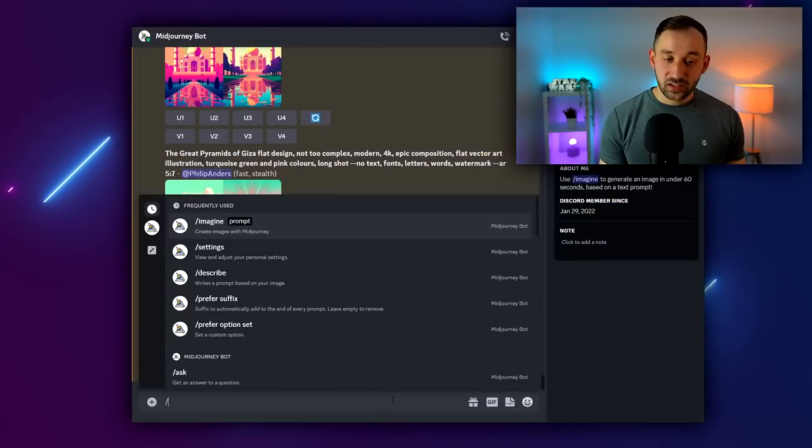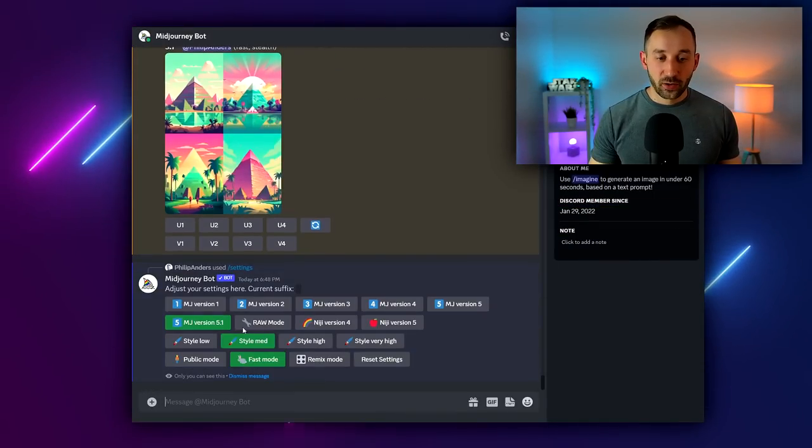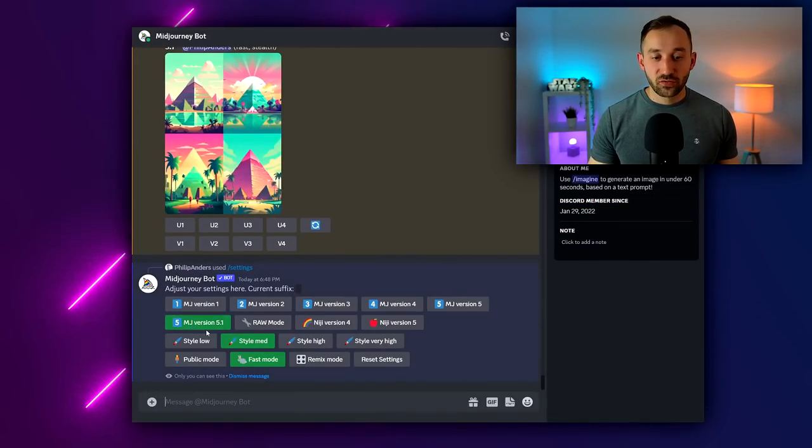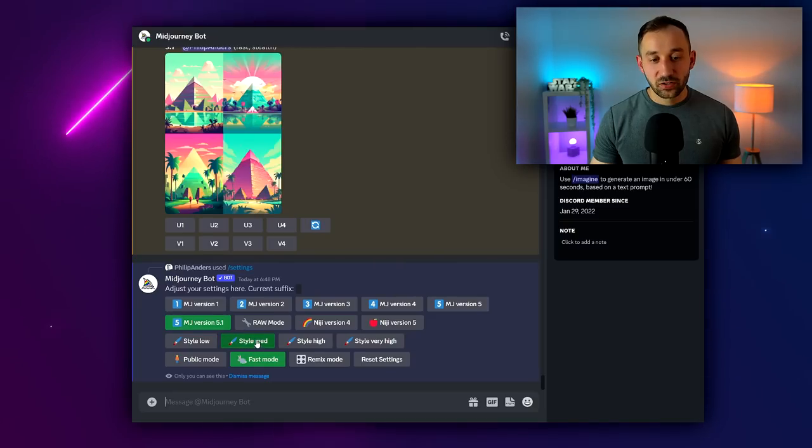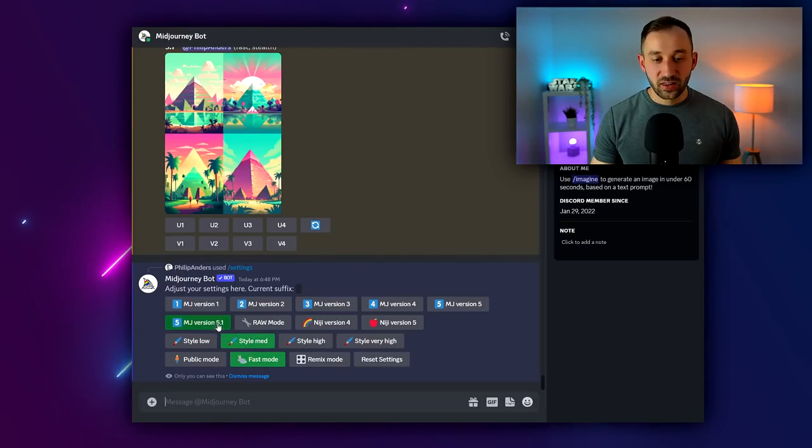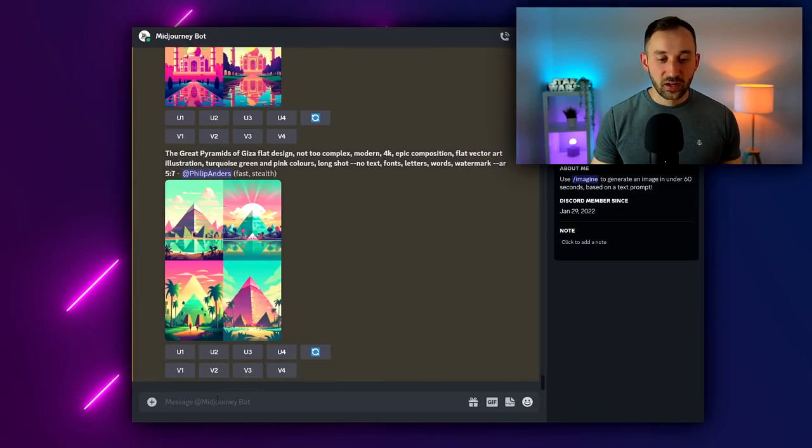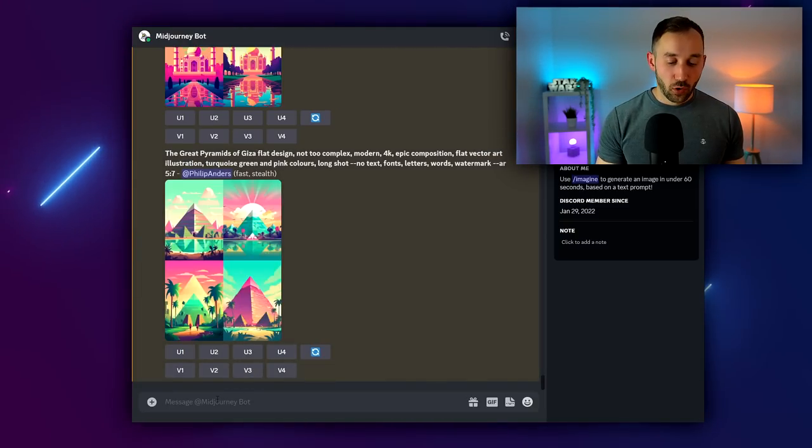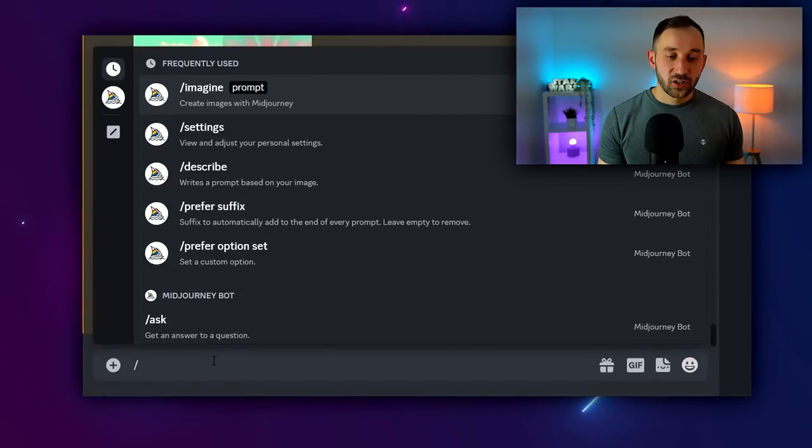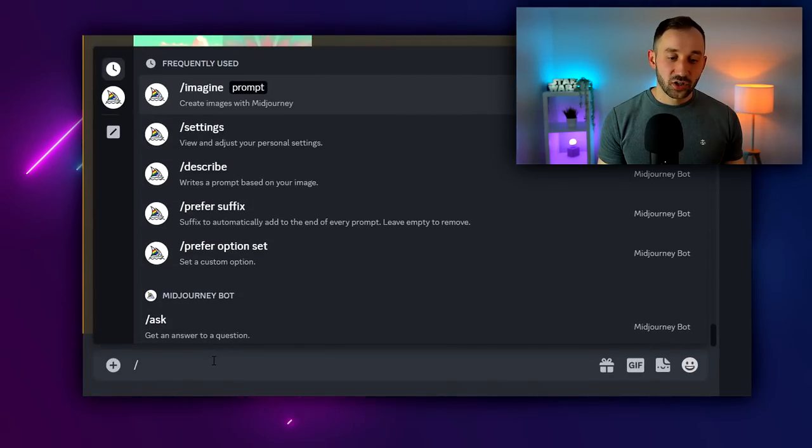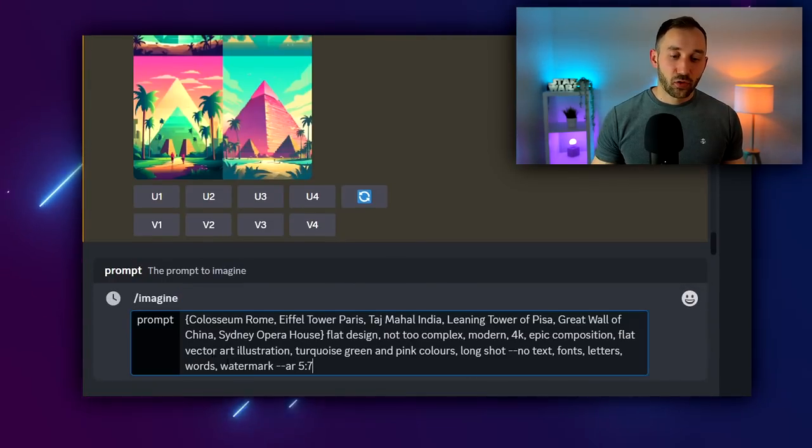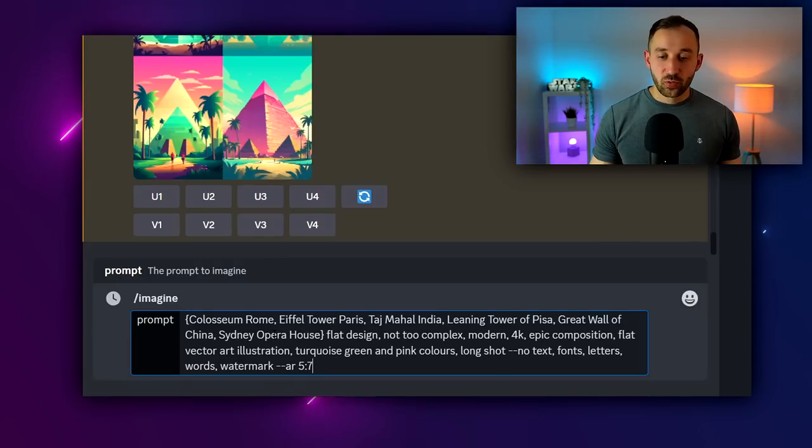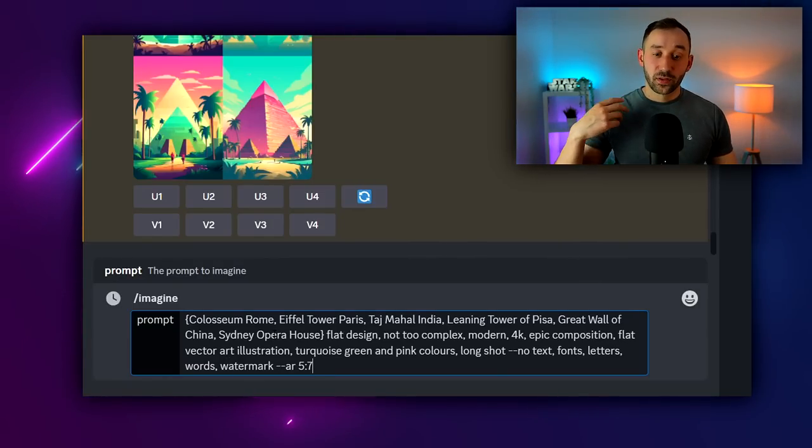In case you're wondering what my settings are, I'm just going to show you this. So I'm using MidJourney version 5.1 and medium style - very straightforward settings right there. And the prompt: we're going to use, first of all, type in forward slash imagine.